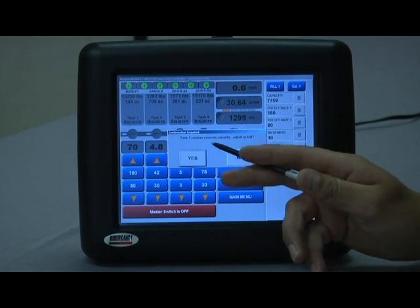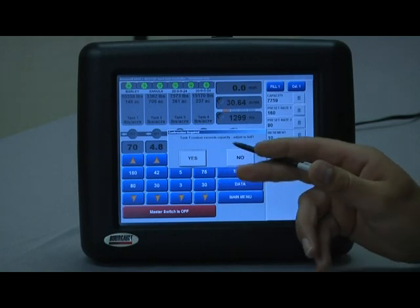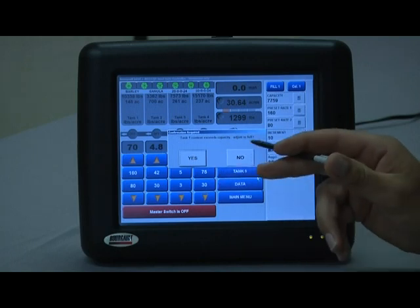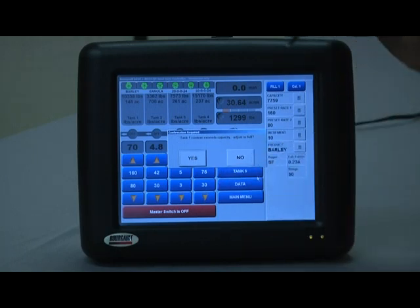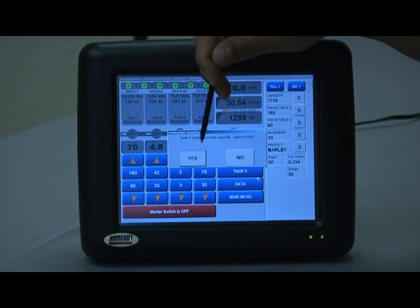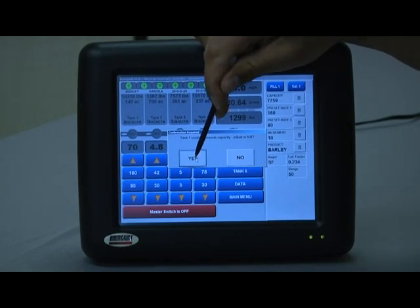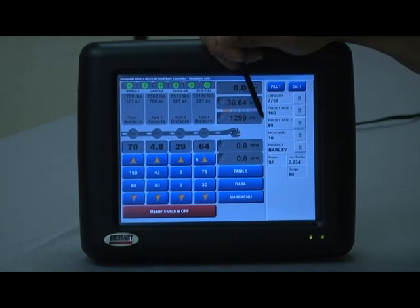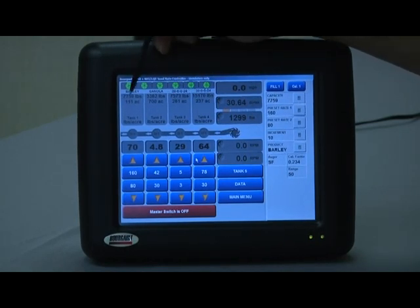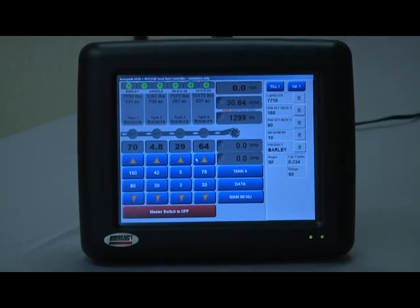It will be based on different densities. It's going to ask you to adjust the capacity number, and if that's okay, typically you're just going to say yes and it's going to adjust the capacity of that tank.